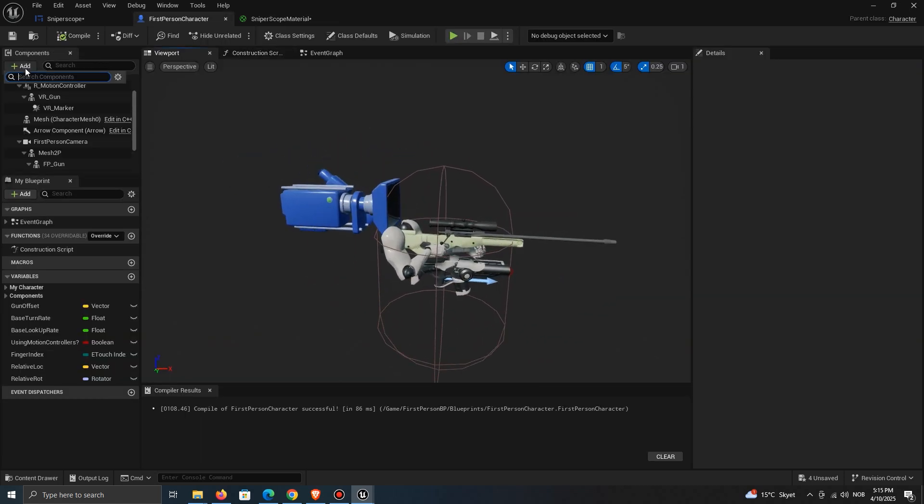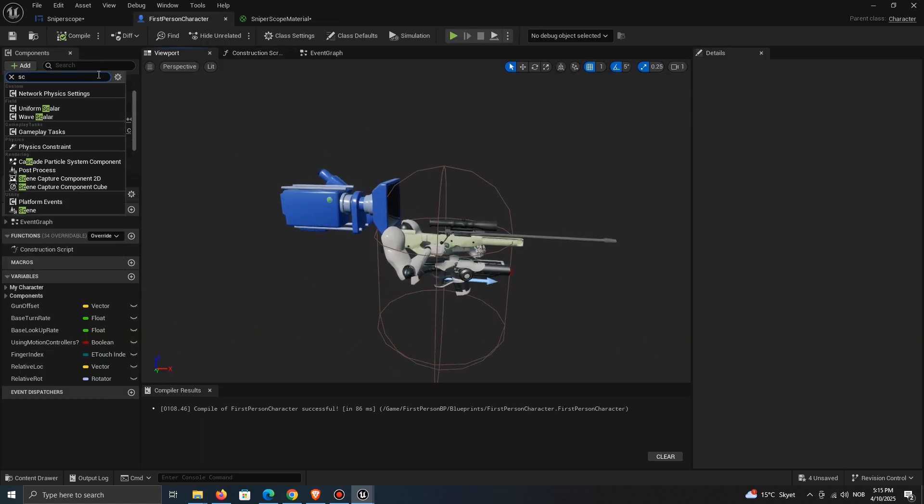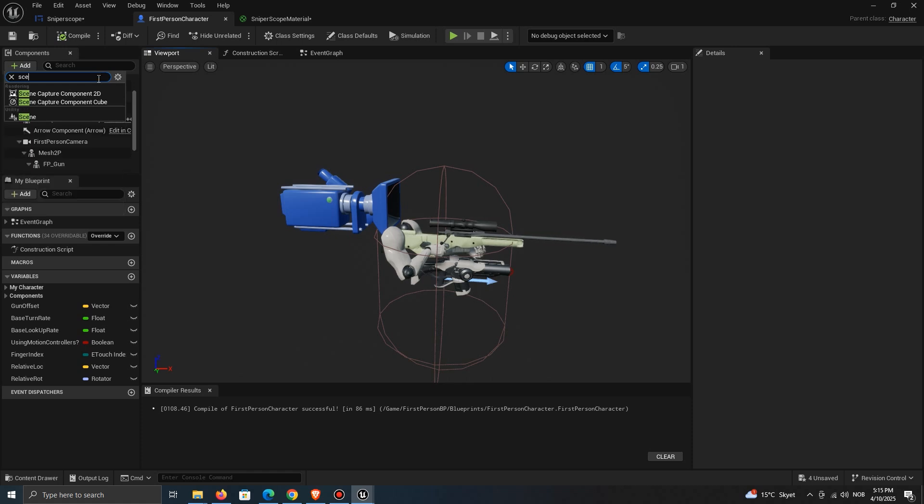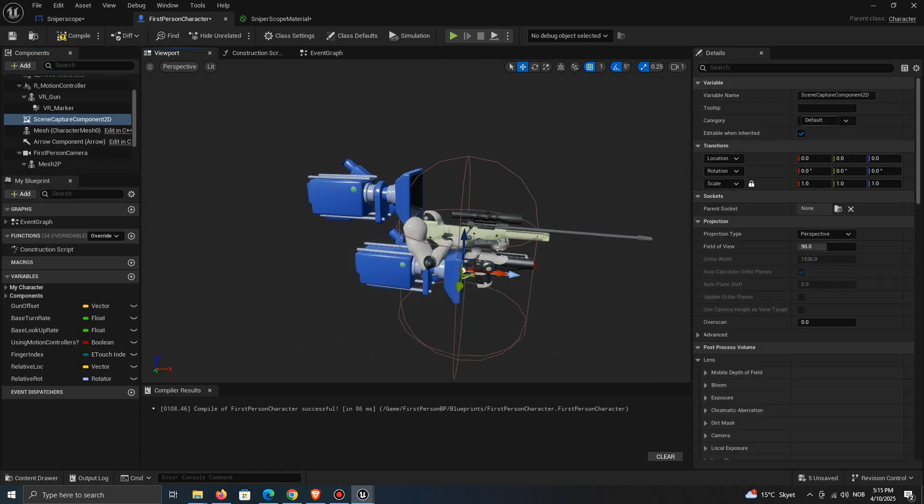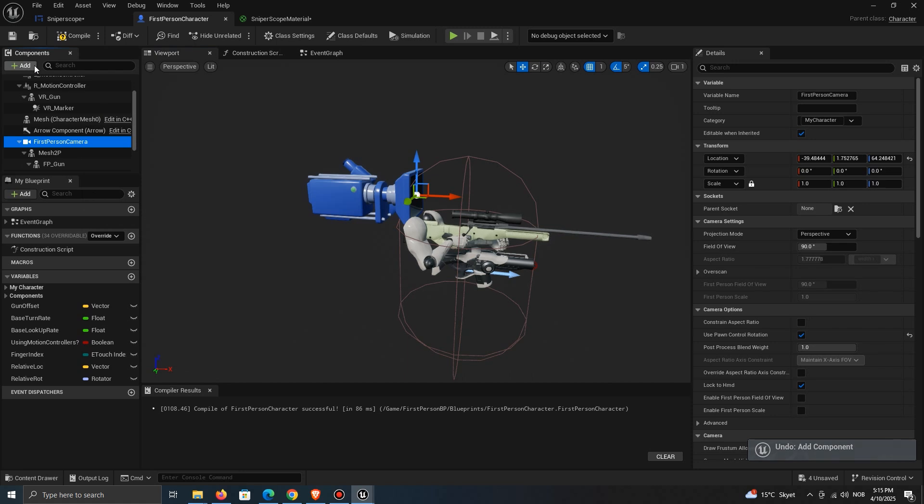Go to your character class and add a scene capture component 2D. Depending on how your character is set up, make sure it's set to be in the same location as your camera.